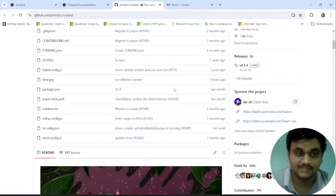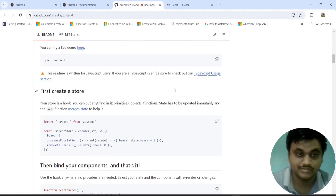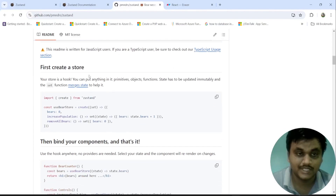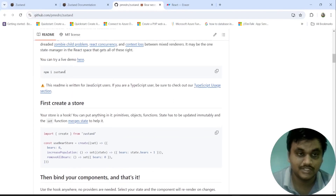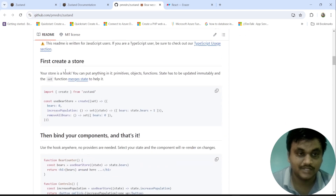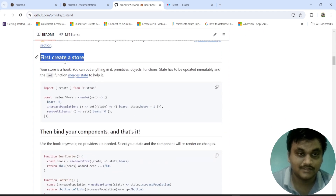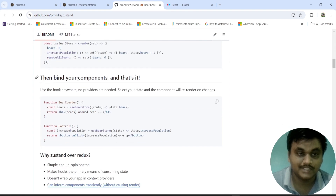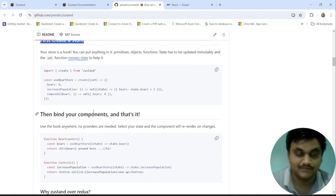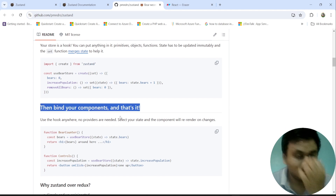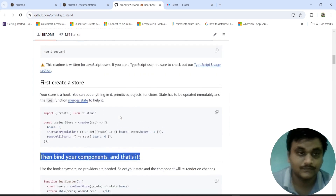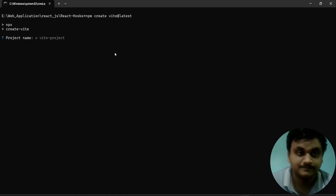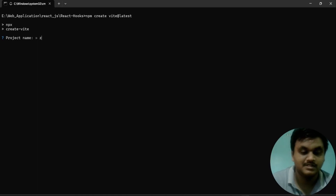The documentation provides information on how to install, how to use, and how to create the store. First, you are going to install Zustand. Then you can go into creating the store. Then you can go into binding that store into the component where you are going to use it.